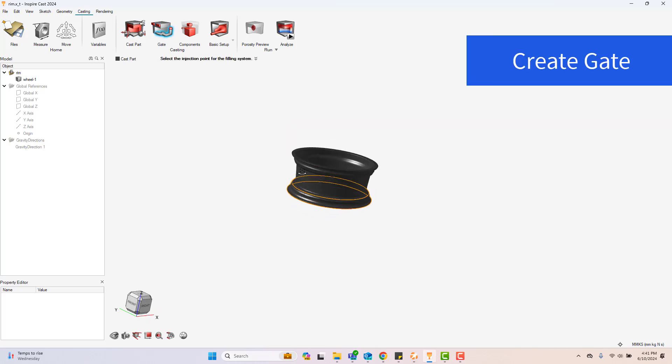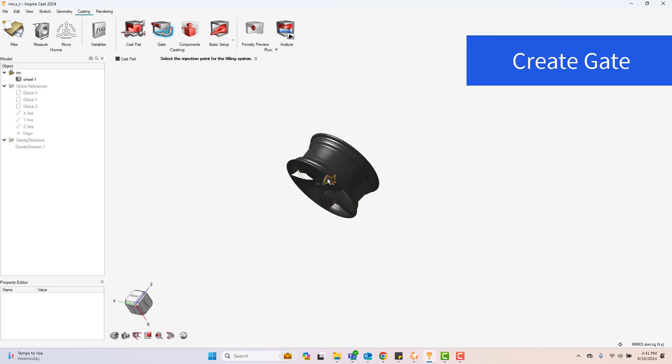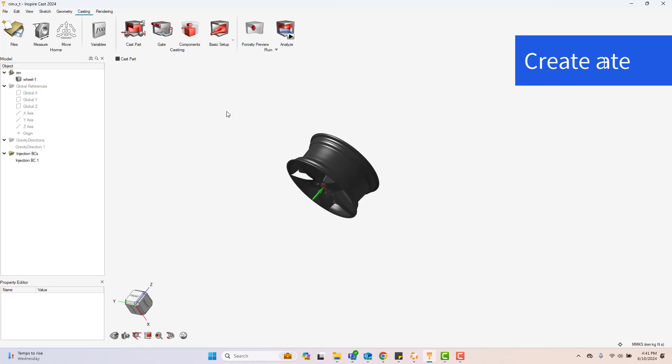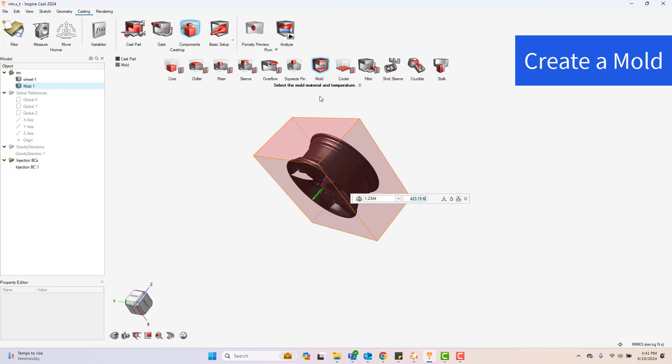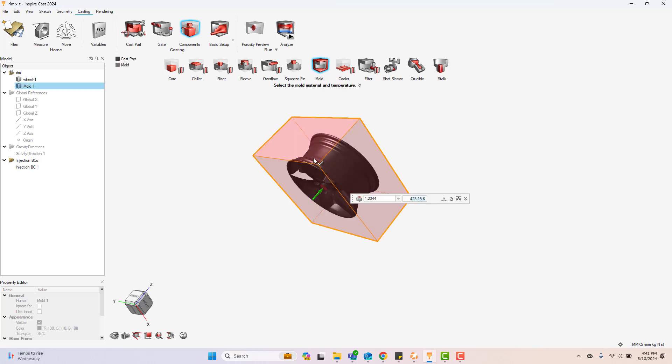Select a surface to create a gate. The next step is to create the mold — select the mold feature from the components tab, then select the material and set the temperature.